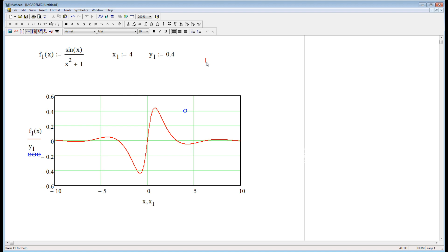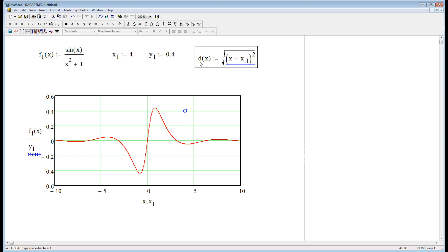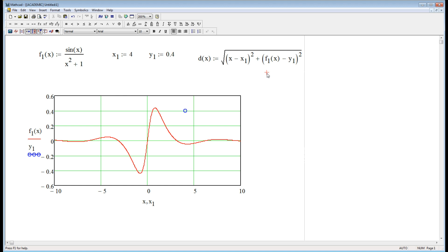What if I wanted to make a function that was the distance between any point on the red line and that dot? Well, that's just the Pythagorean theorem. I'll call that d of x — that's going to be the square root (I hit the backslash key on my keyboard to get the square root) of x minus x1 quantity squared, plus f1 of x — which would be y — minus y1, squared. That's the distance in x squared plus the distance in y squared, added together, square rooted. That's the Pythagorean theorem.